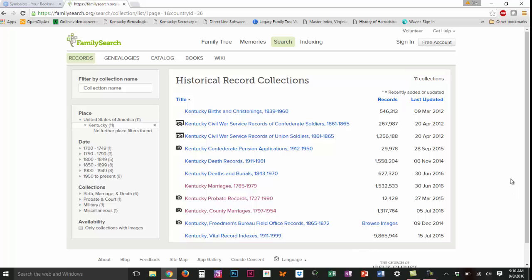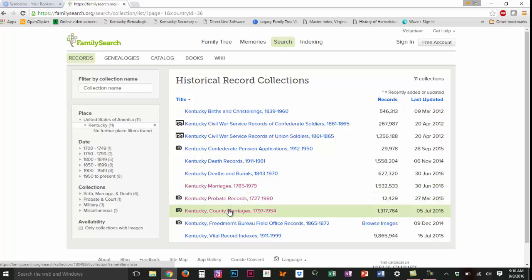These are the databases that are available to me to search. Some of them have images, some of them do not, and for this demonstration I want to look at some Kentucky County marriages.